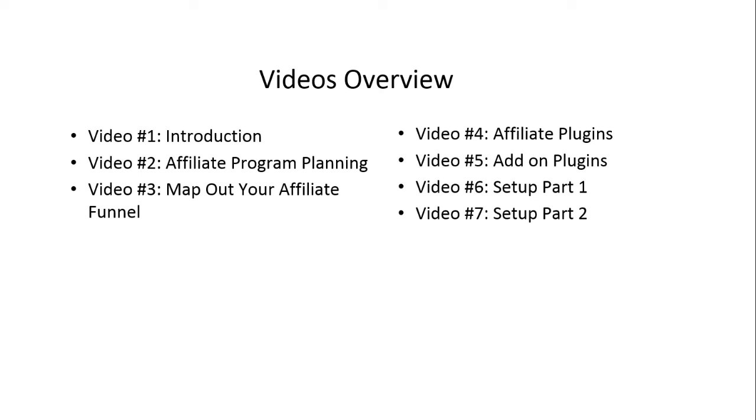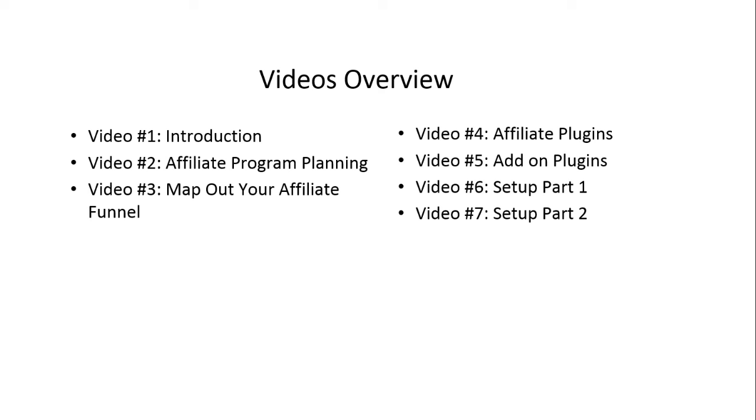And of course, in video number five, we'll talk about add-on plugins - meaning if you're going to set up an affiliate system, what are some additional features and additional things that you can add on besides the core features? So you have an idea of the different options you can do, like you can pay people via a certain payment processor, or you can give them lifetime commissions, or it really depends on what your vision is.